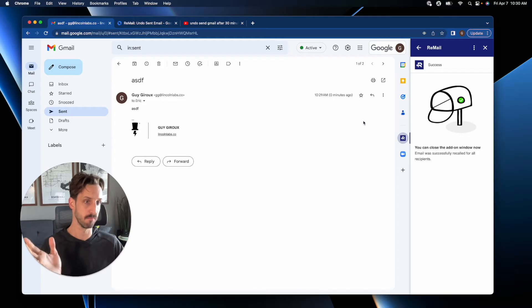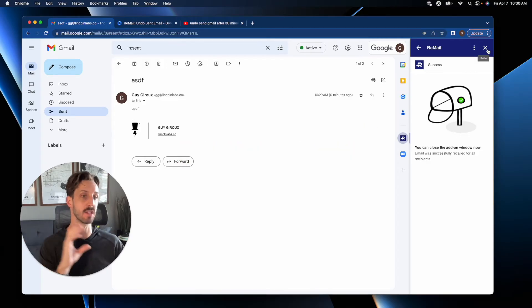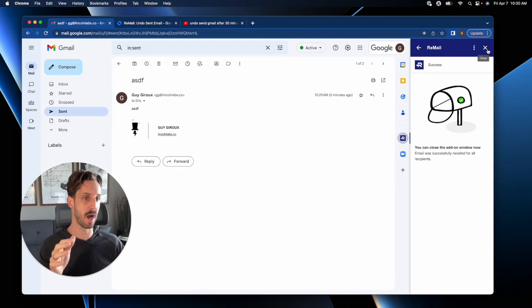And it's done. It's all done. Gone. And that's actually deleted from the recipient's inbox.